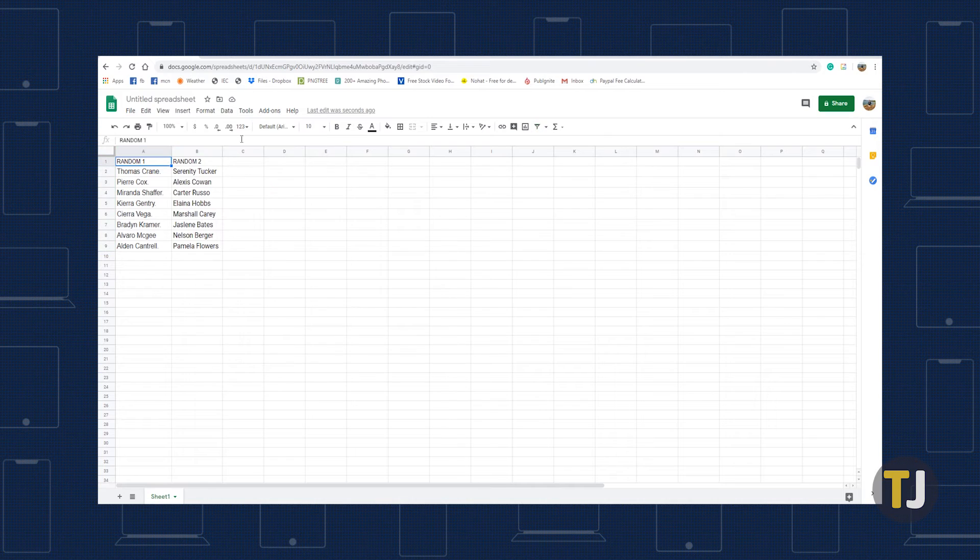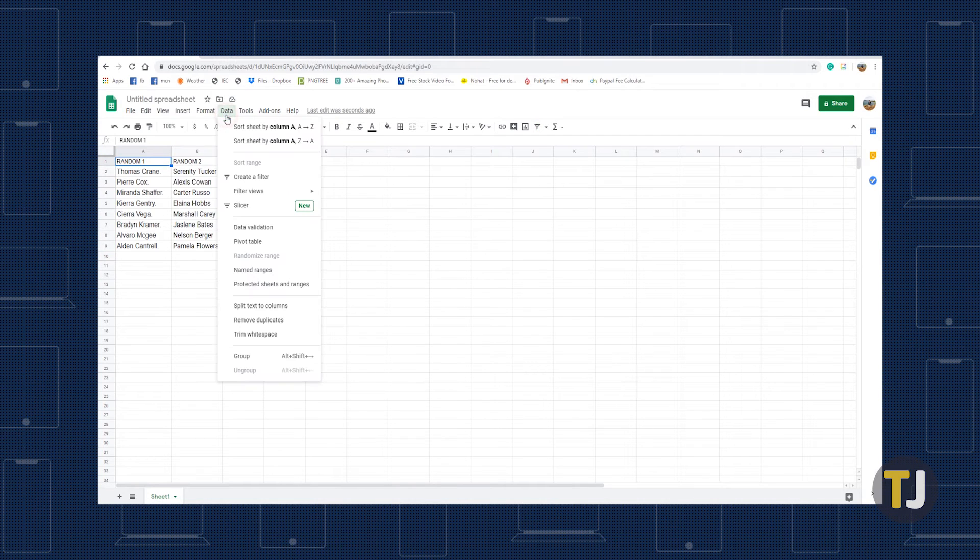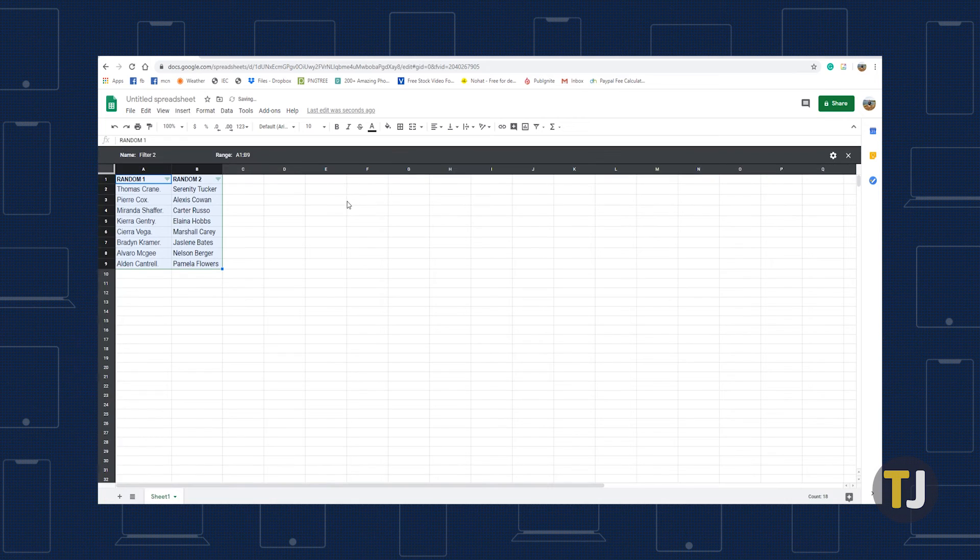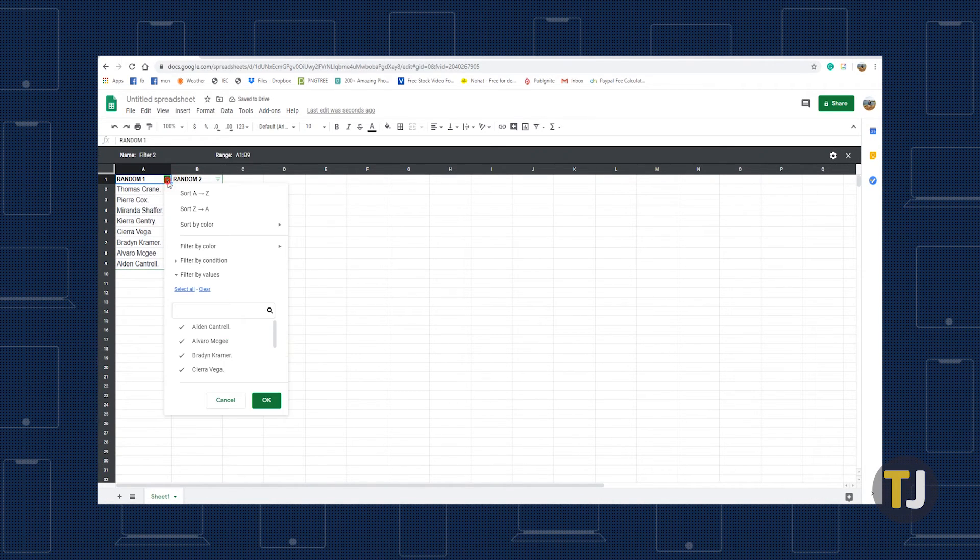To create a filter view, click the data tab, select filter views, then select create new filter view. Once done, you can sort and filter any data as you wish.